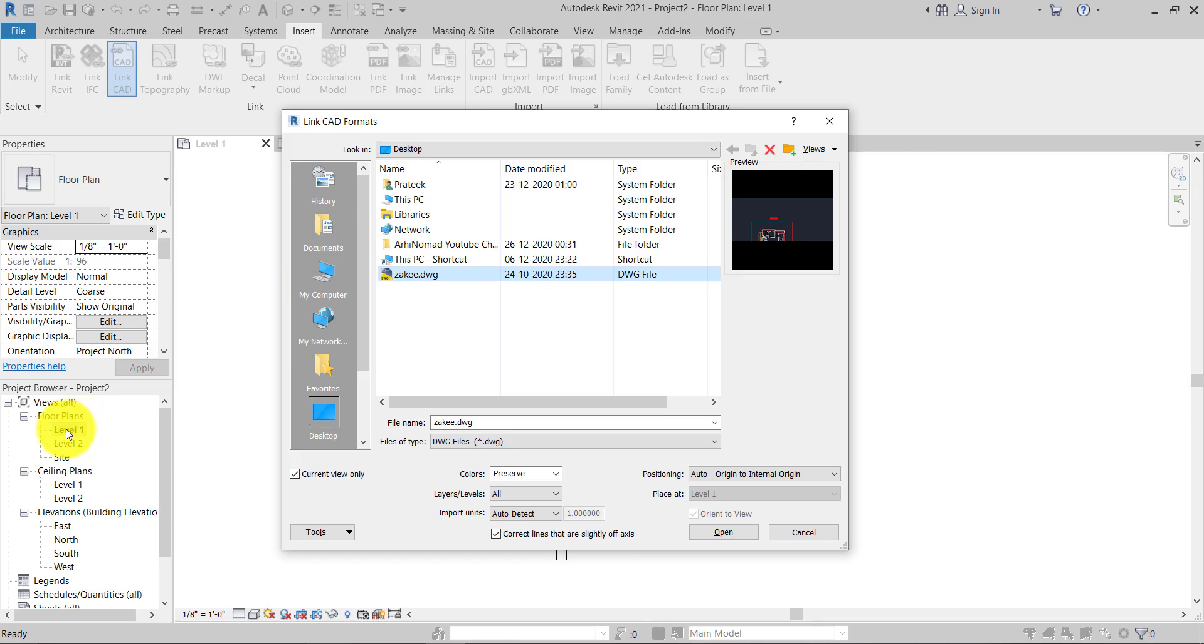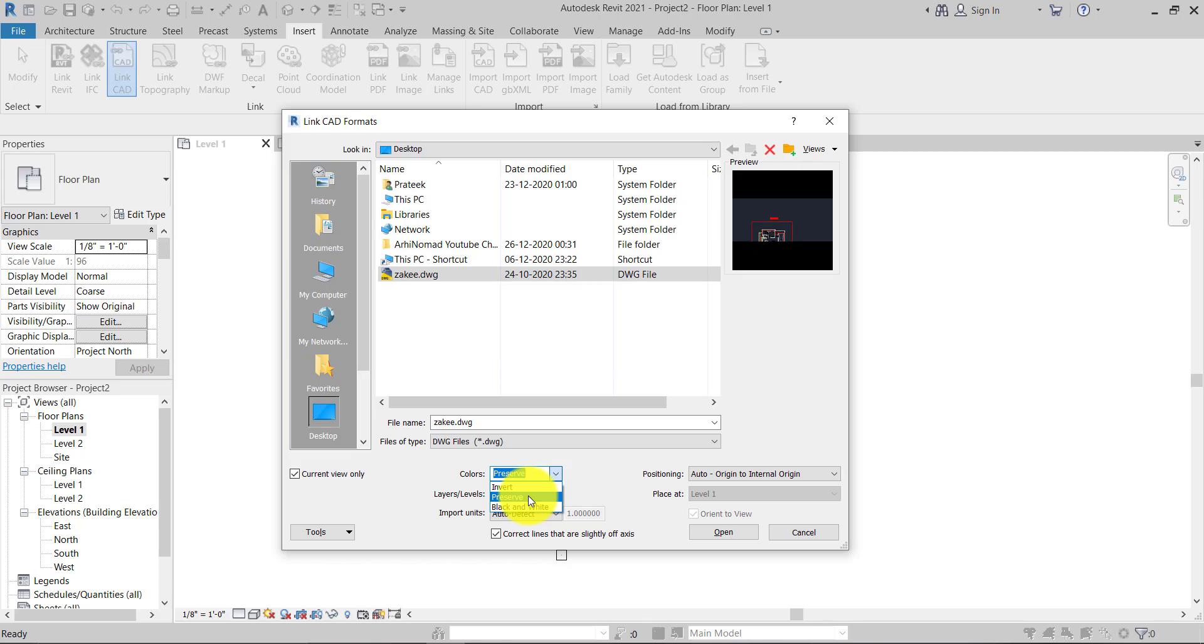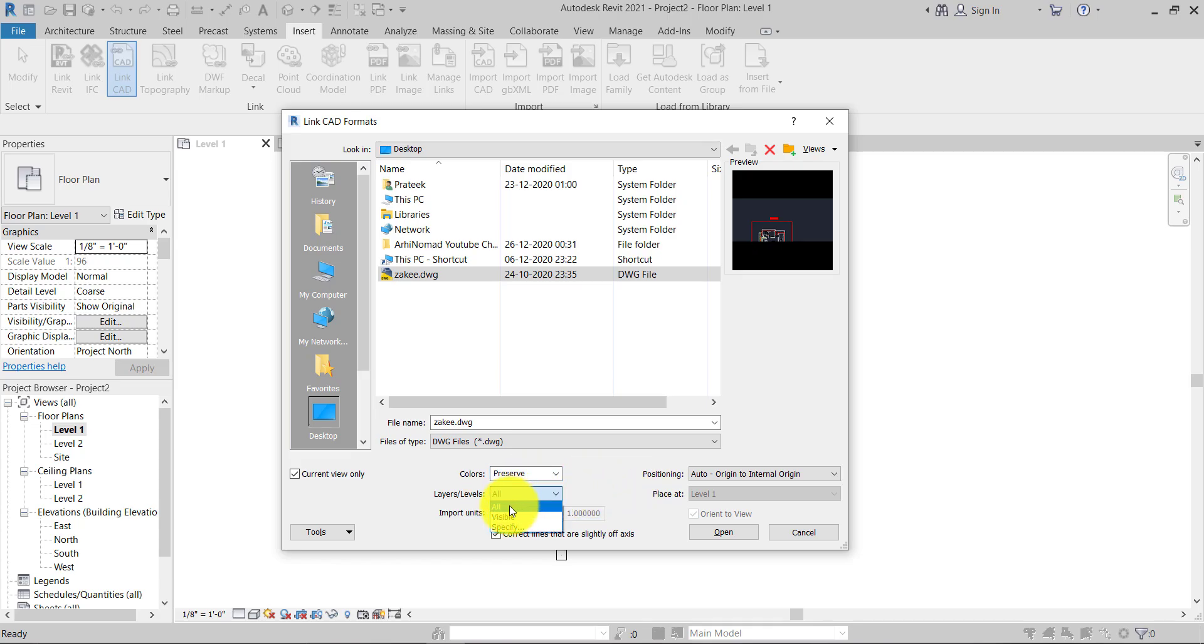For the color, I will use Preserve, and I always use this one. For detail purposes, you can use the black and white option. I'm going to check Preserve. And for the layers, I'll check All. Import unit, you can use it if you know...